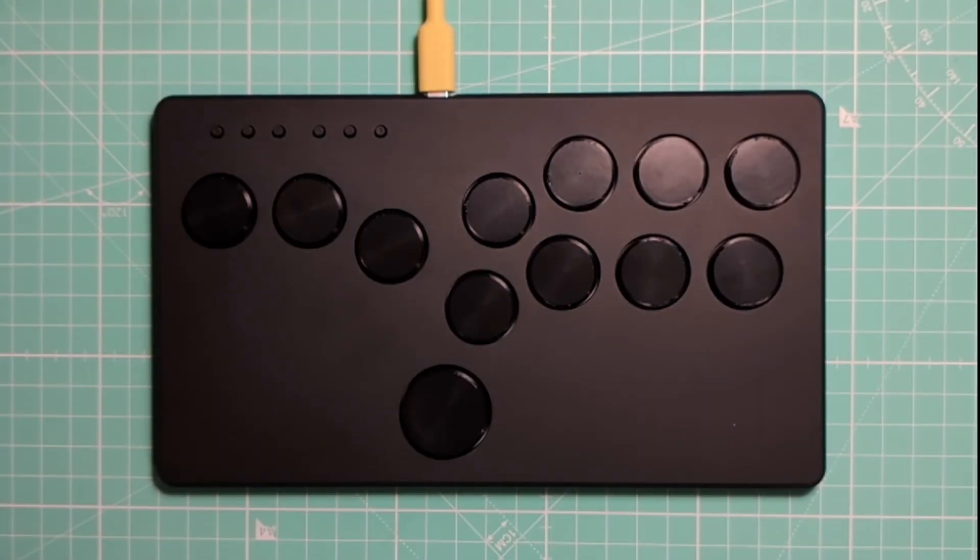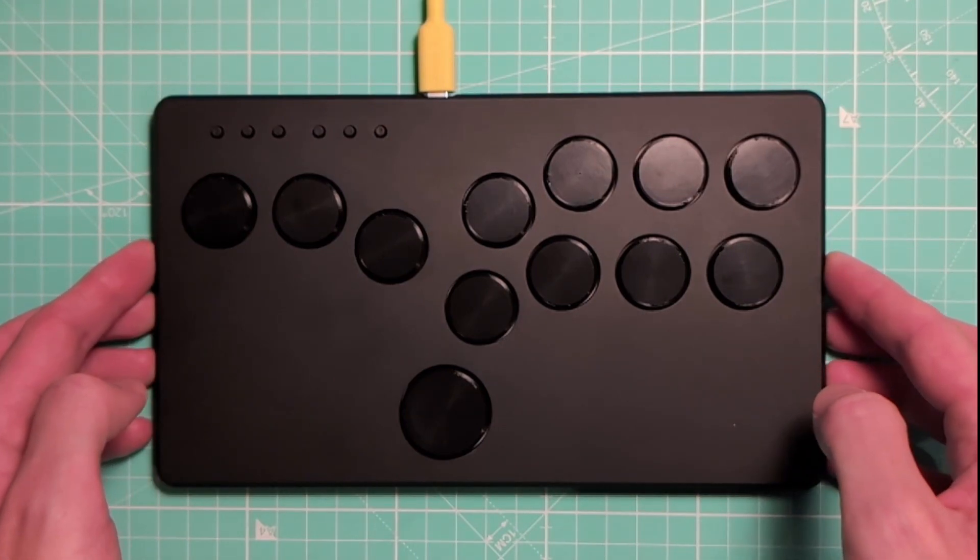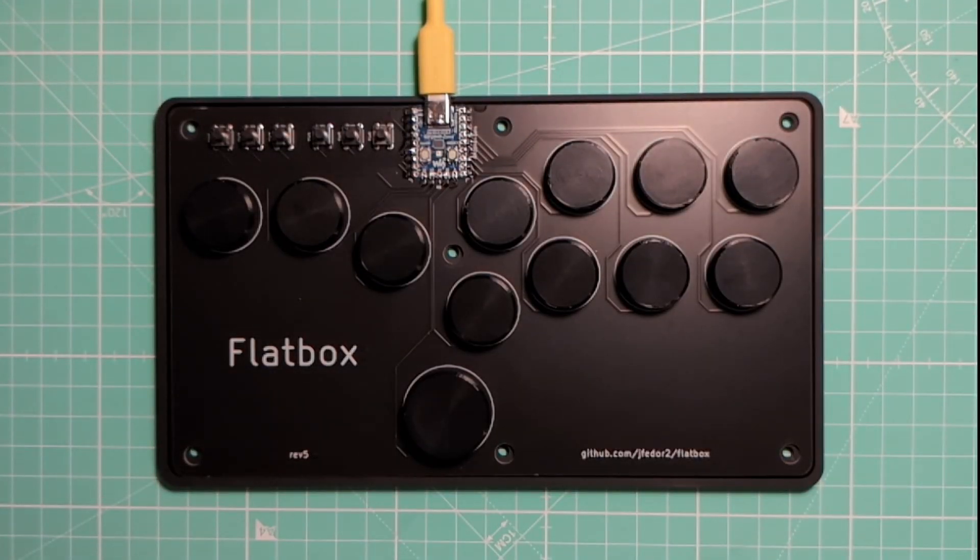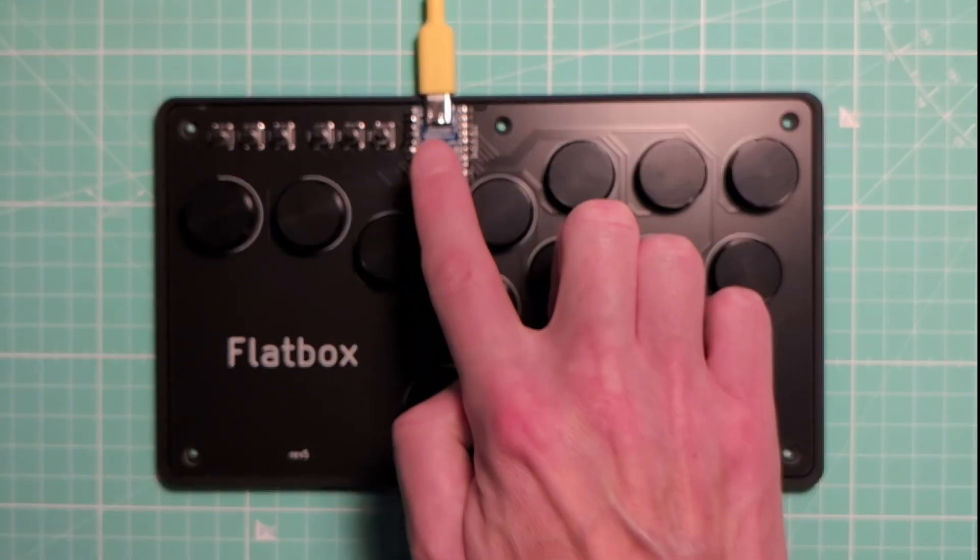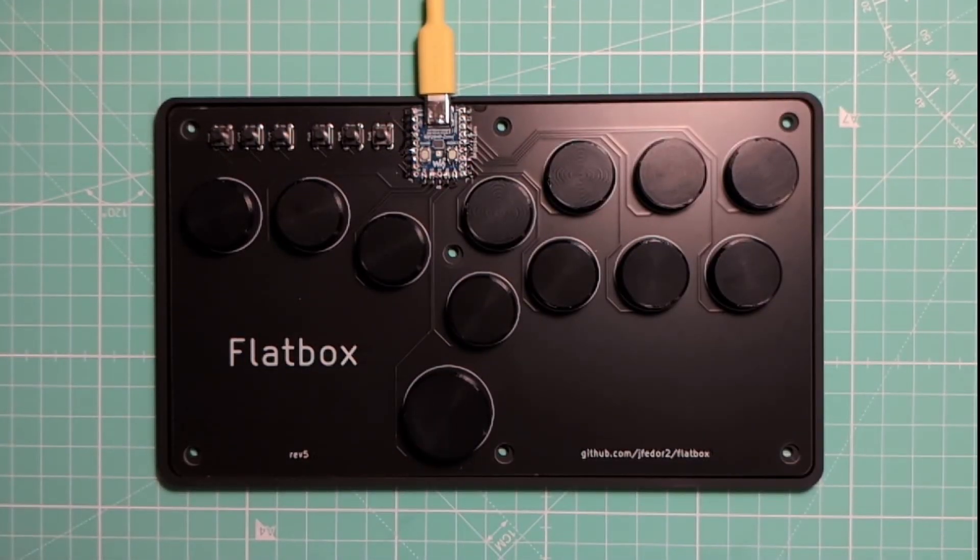I have a Rev5 Flatbox here. If we look inside it, we can see it has this Waveshare RP2040 board soldered onto the larger PCB.